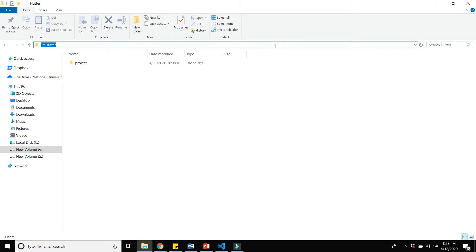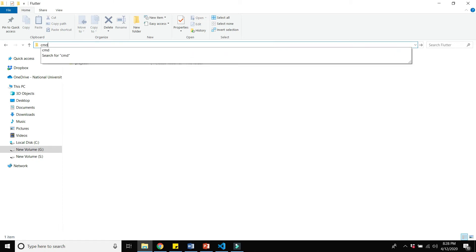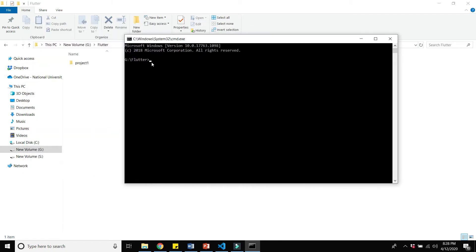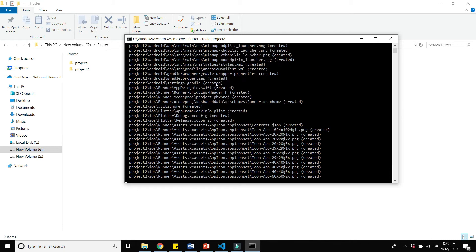Open the command prompt by typing 'cmd' in the address bar. Navigate to the G:\flutter directory — this is the directory where we will create the Flutter project. Type the command: flutter create project2 (replace with your project name). It will take a few seconds or a minute to create the project.